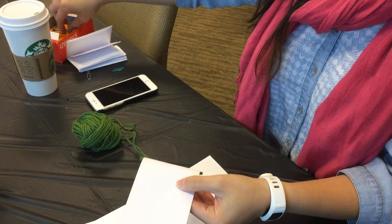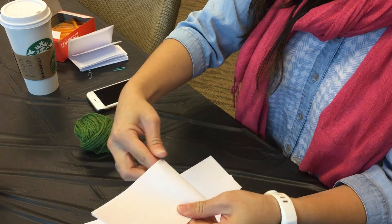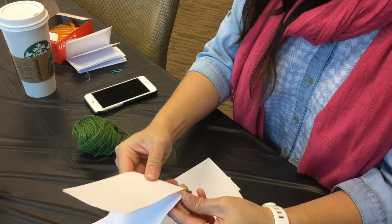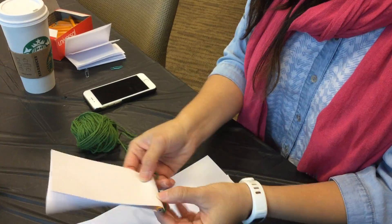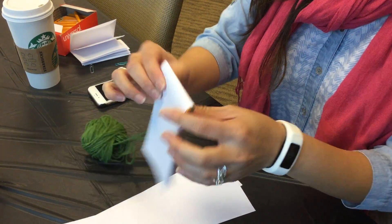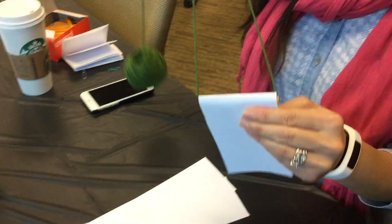And if we had a stapler, you would put the pencil in there, staple it, so then you would kind of wear it like this.